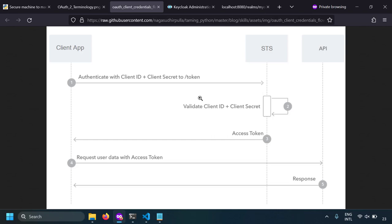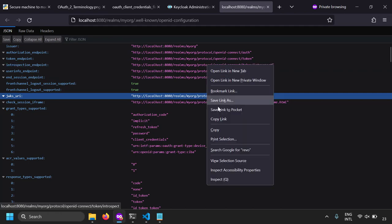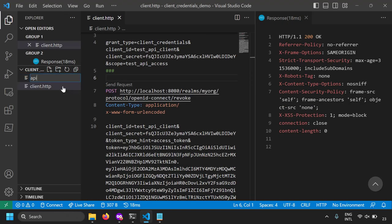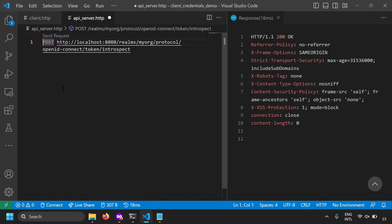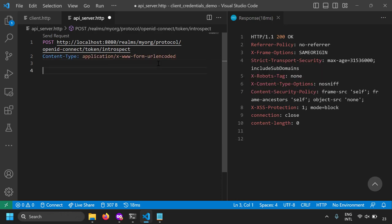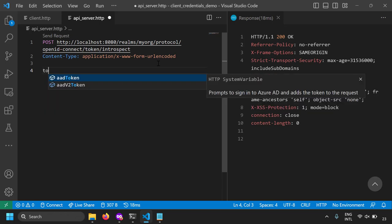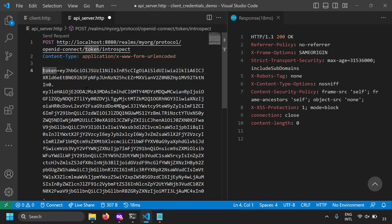In our client credentials flow we were validating the token at the resource server itself by verifying the signature. But how can the resource server validate the token at the OAuth server to know whether it's revoked or not? This can be done using the introspection endpoint. Let's copy this URL and create a new document for the API server — sending a POST request to the introspection URL with content type 'application/x-www-form-urlencoded'.